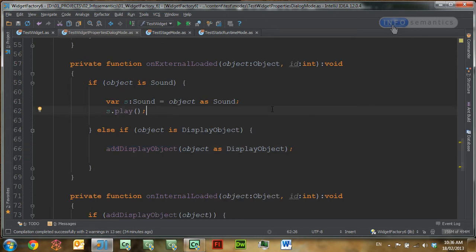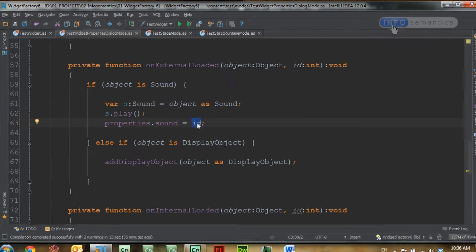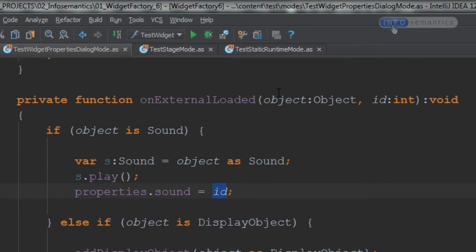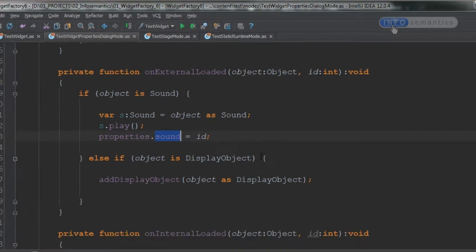Let's start working with these widget properties. The first place to do that is inside the onExternalLoaded function. Right after we've played a sound, I'm going to go properties dot sound equals ID. Where is this ID value coming from? If we look up here in the onExternalLoaded function definition, it's one of the parameters to this function. When the library is loading the object we've requested, it's going to pass in the sound through the object parameter, and then the ID of the object we've just loaded into the ID parameter. That allows us to save the ID of the current object into properties dot sound.